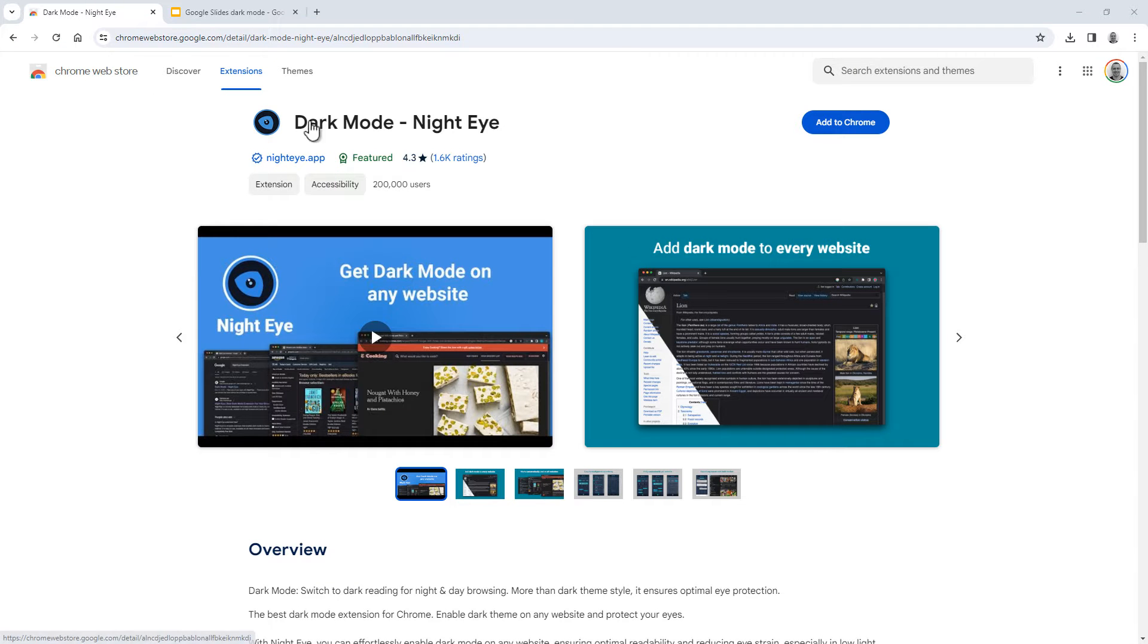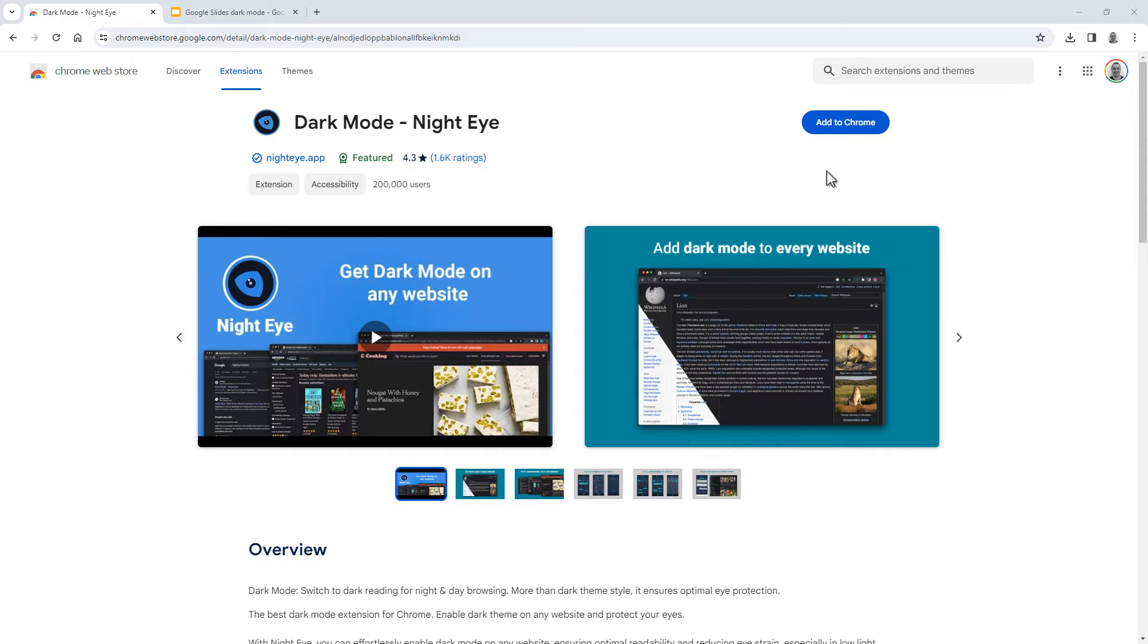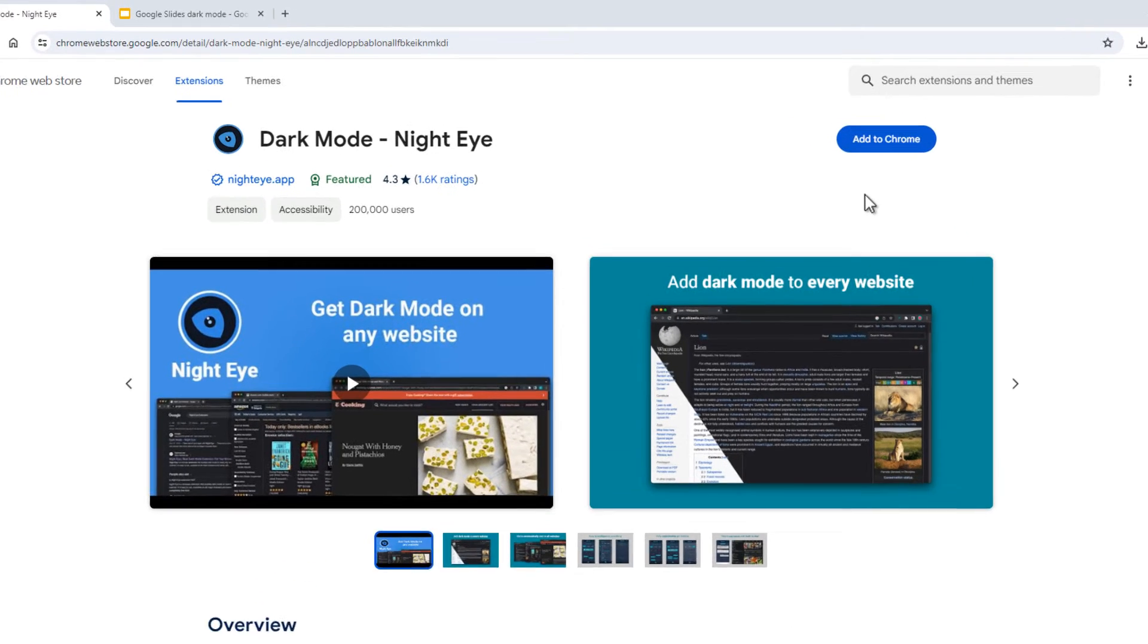The plugin is called Dark Mode Night Eye, and is available for almost every browser as a plugin. In this video, I'm using Google Chrome, but it's also available for Safari, Edge, Firefox, Opera, and more. You can find the links to download this plugin in the video description below.